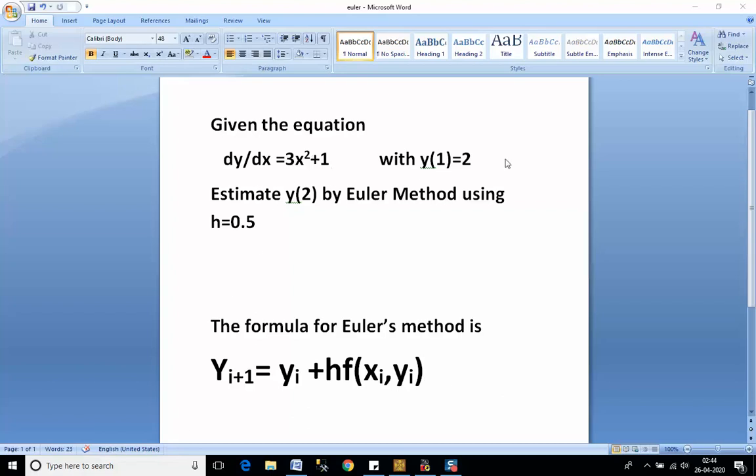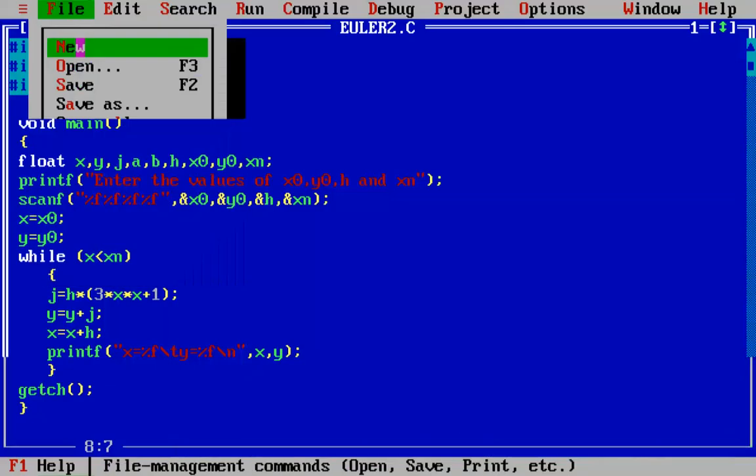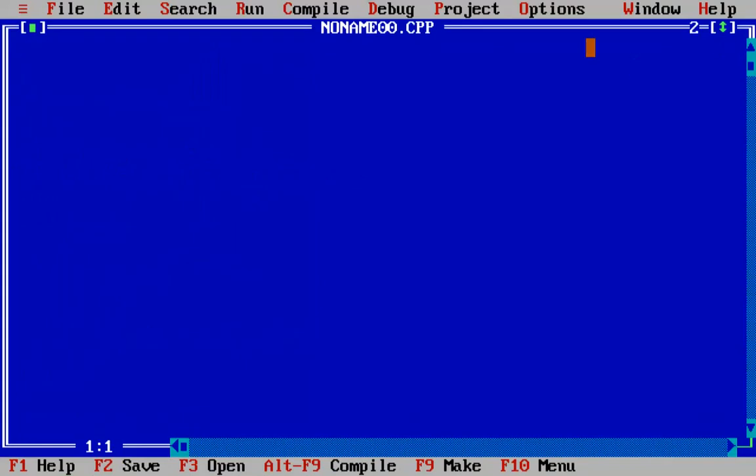We will give all these values in the program and solve it. We are using C language to implement Euler's method, so let's start. We will open a new file first.